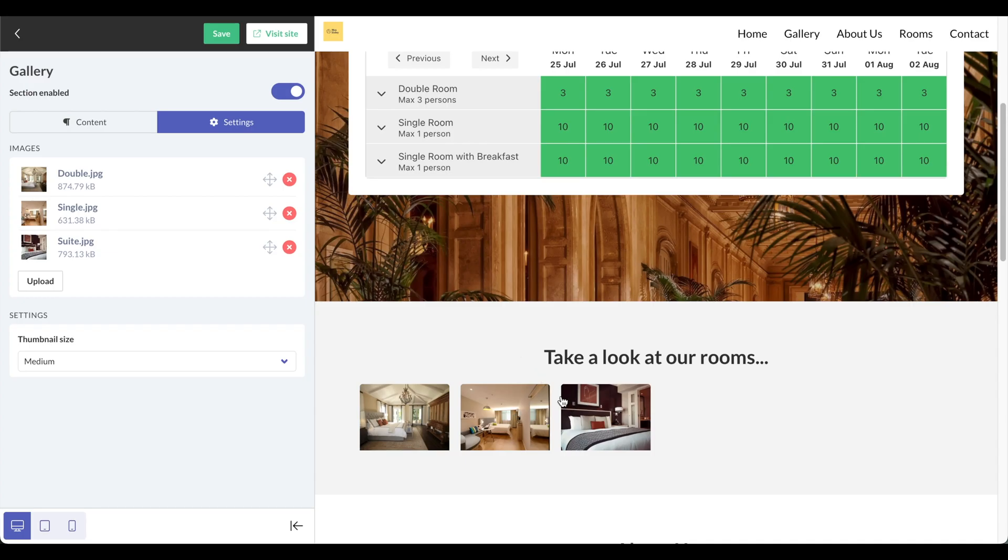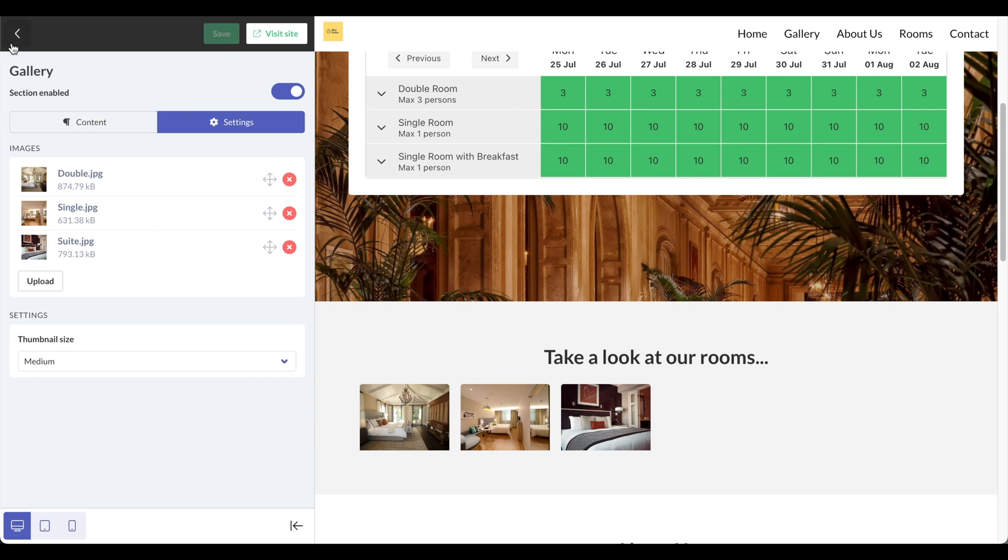I'll click on done and you'll notice here the preview automatically generates and I can see these photos for the gallery. I'll click on save and we can go back.